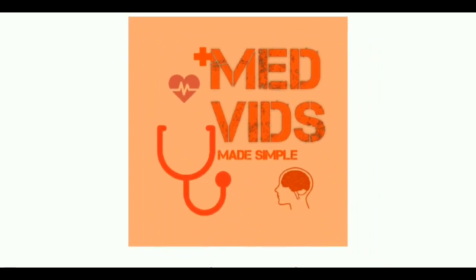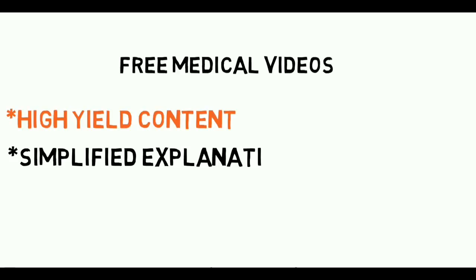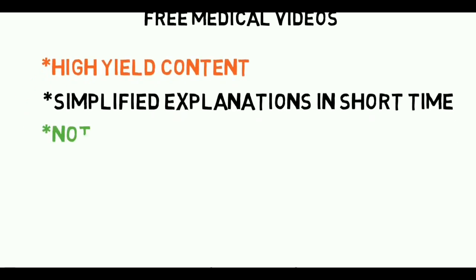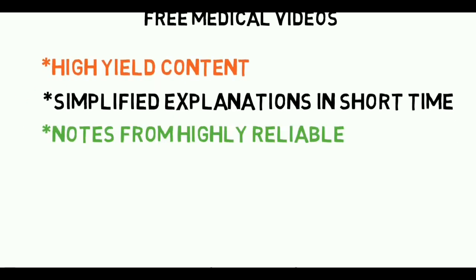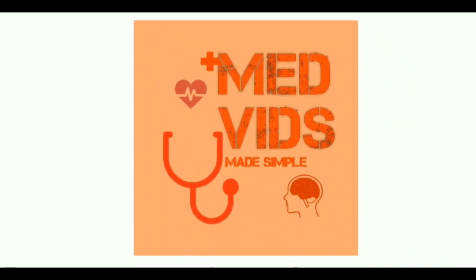Hey guys, welcome to MedBitch Made Simple. Here you're gonna get free medical videos which are high yield content simplified, expression given in short time, and you get notes from highly readable sources. It's all free. We'll tell you